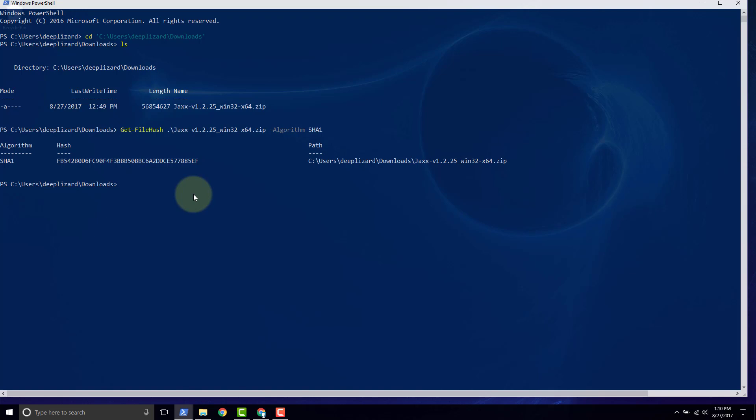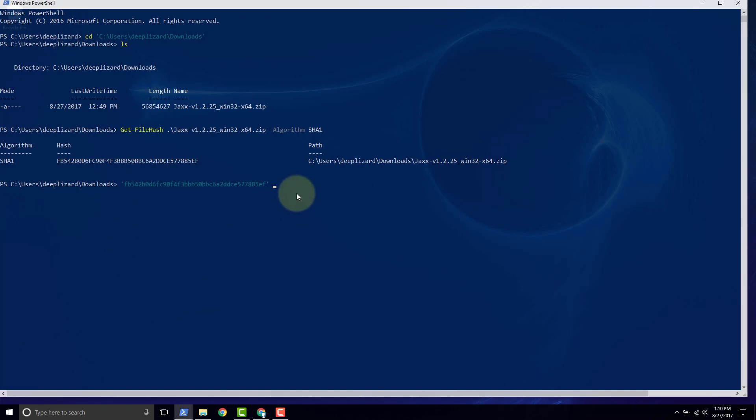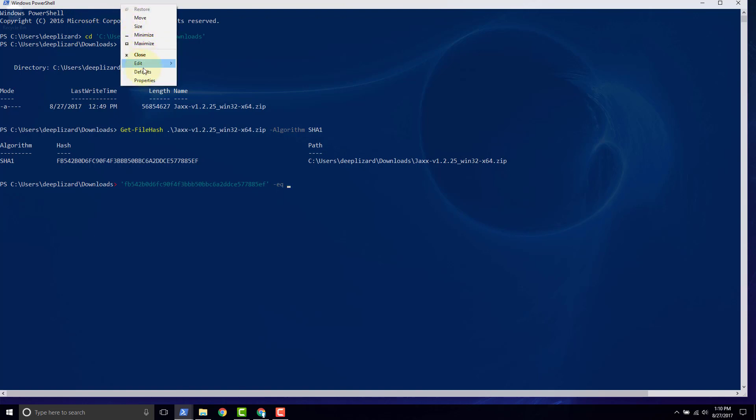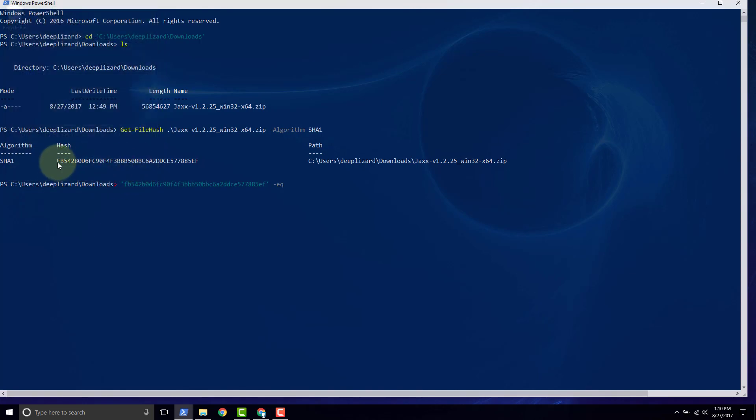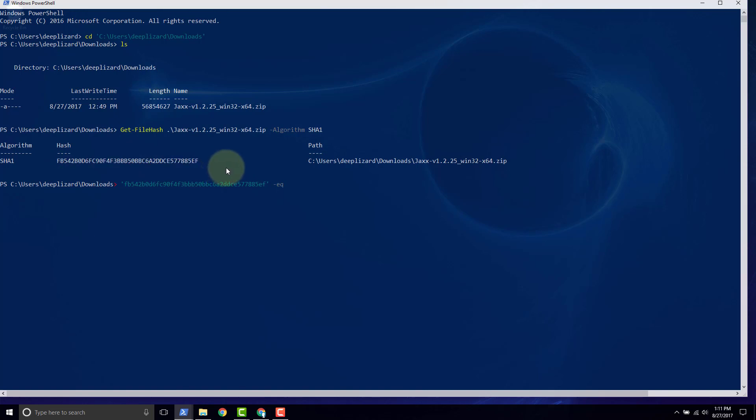Now the first thing you want to type to do this is a single tick mark, and then you want to paste the value that we got from Jaxx's and you want to follow that with another tick mark. Then space -eq for equals, space. And now we want to copy this value. In order to copy this value, you need to go up here to the Windows PowerShell bar, right click, go to properties, and just make sure that this quick edit mode is selected. Click OK. If that's selected, that will allow you to click, hold and drag. And then once you have the value highlighted, you can right click and it will copy that value to the clipboard.